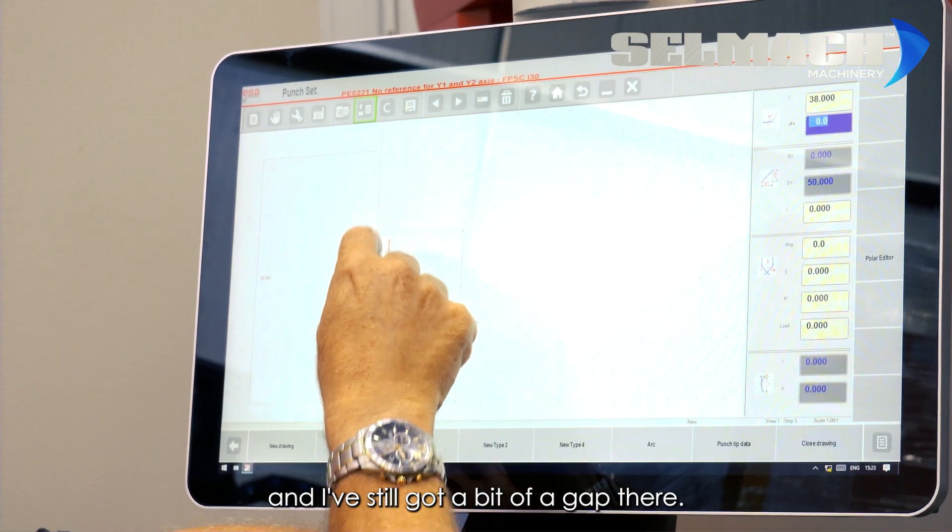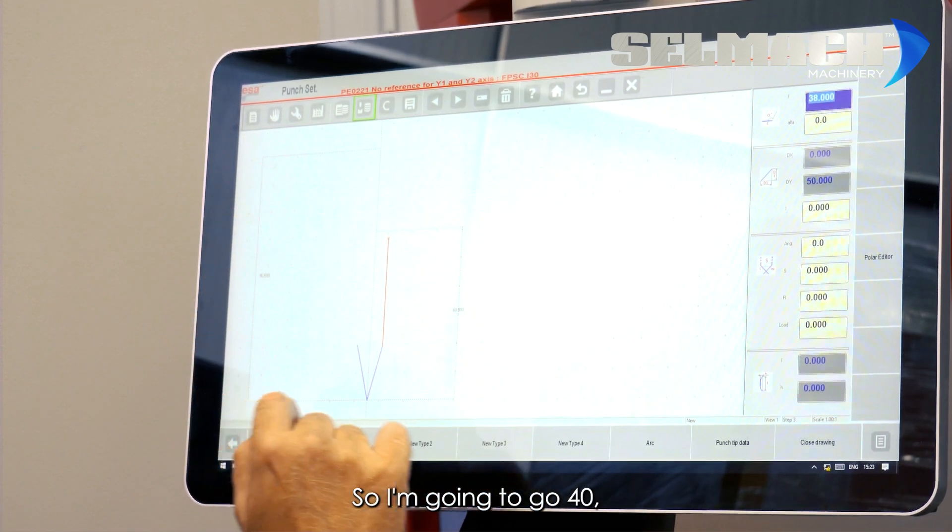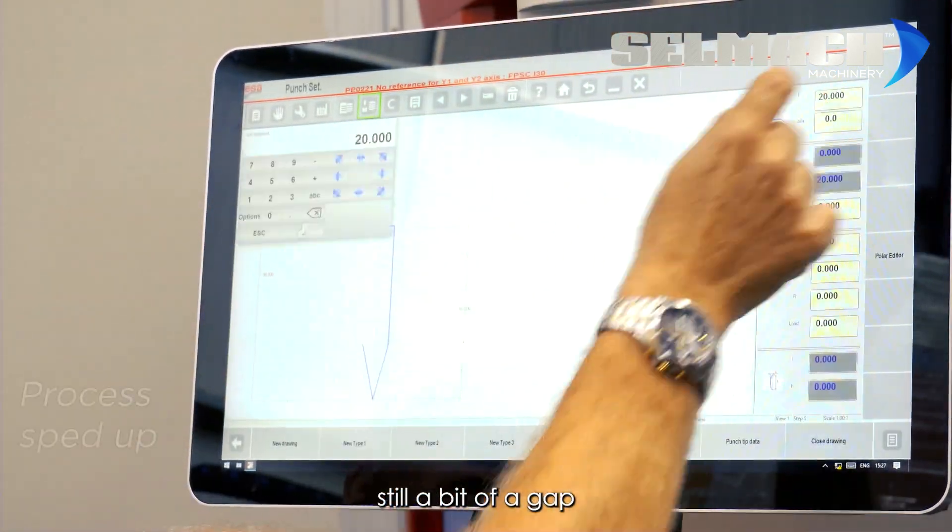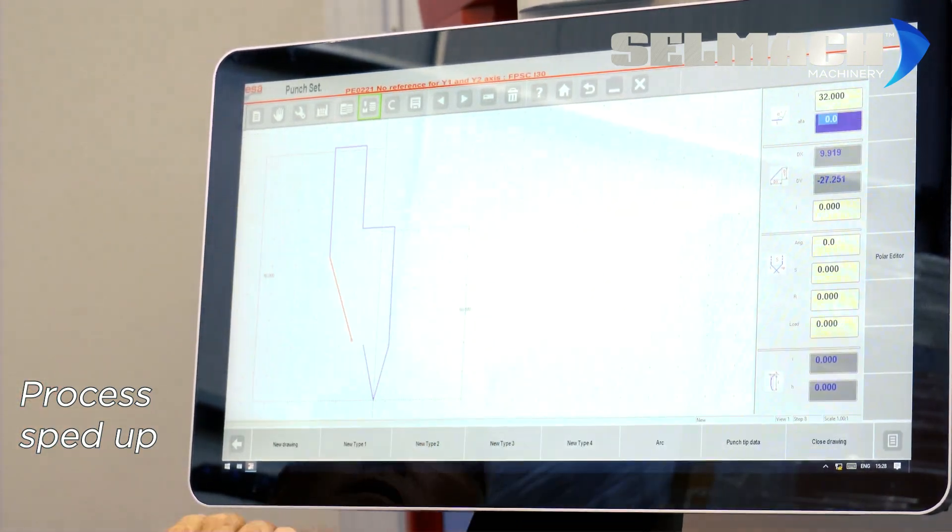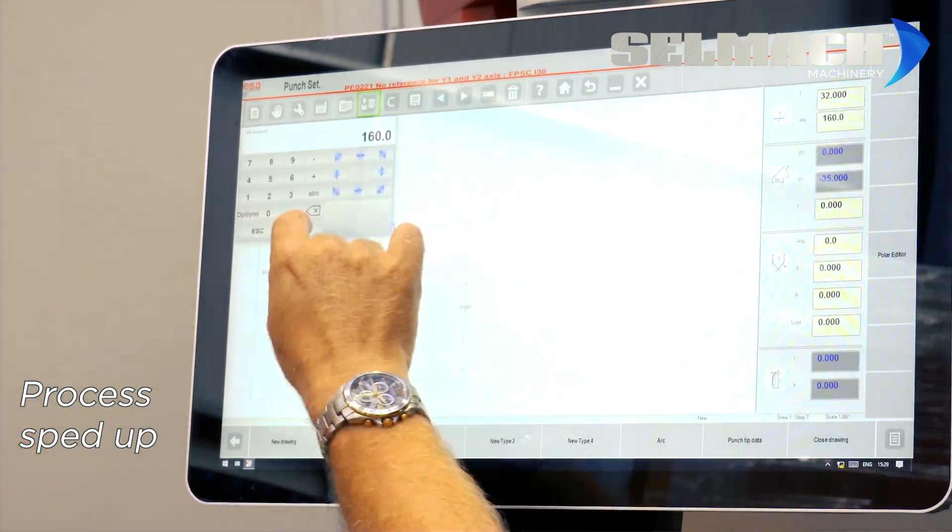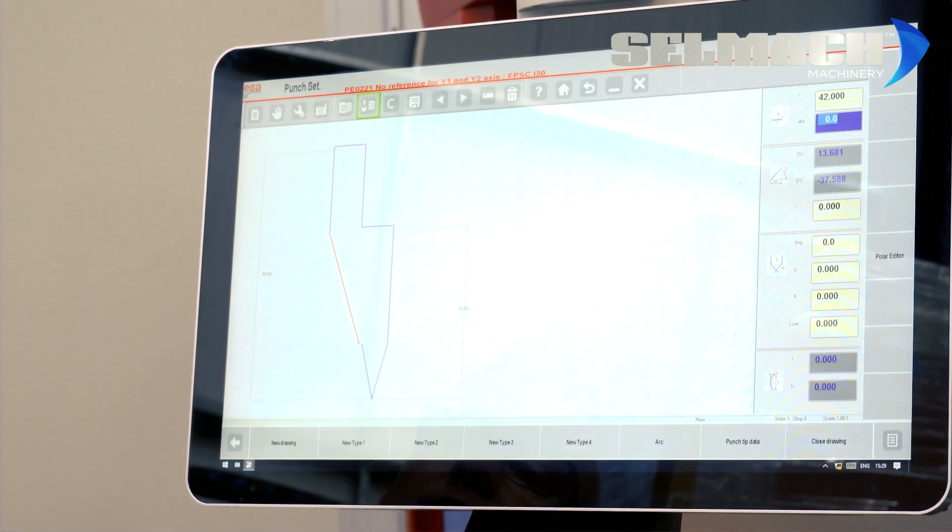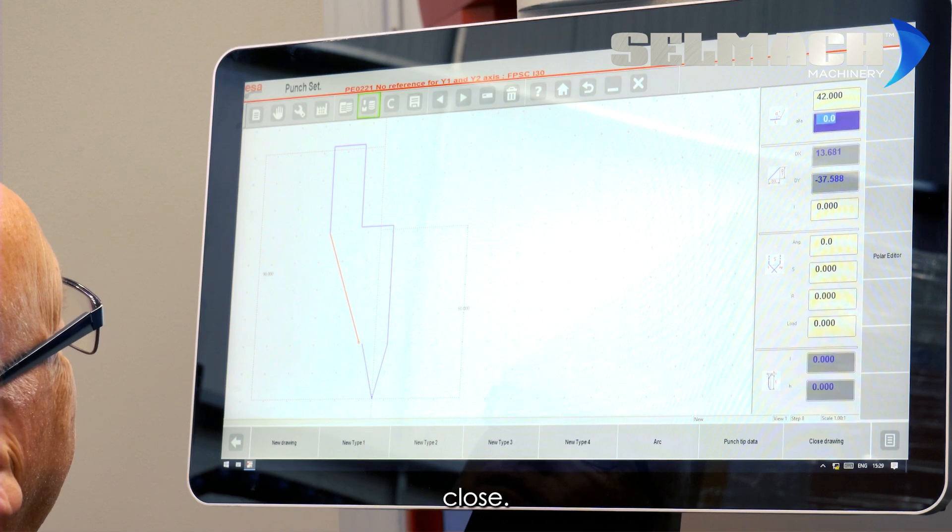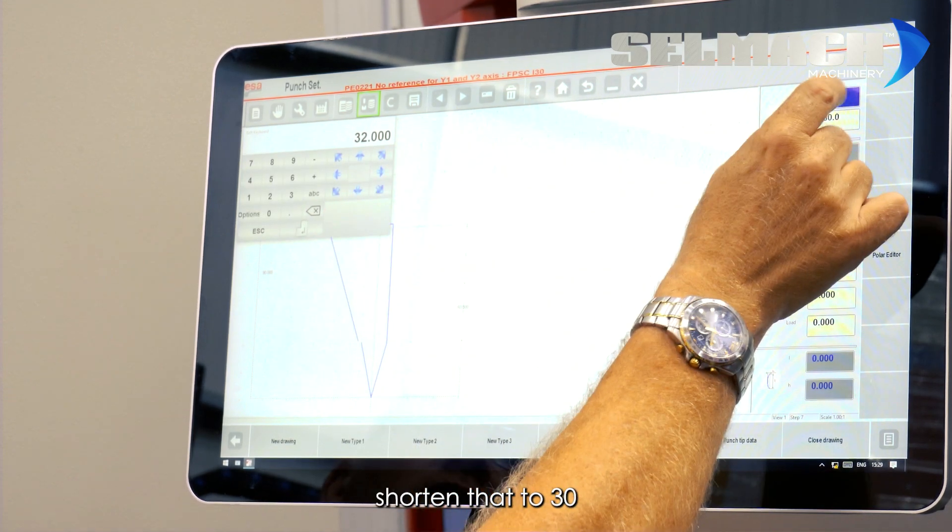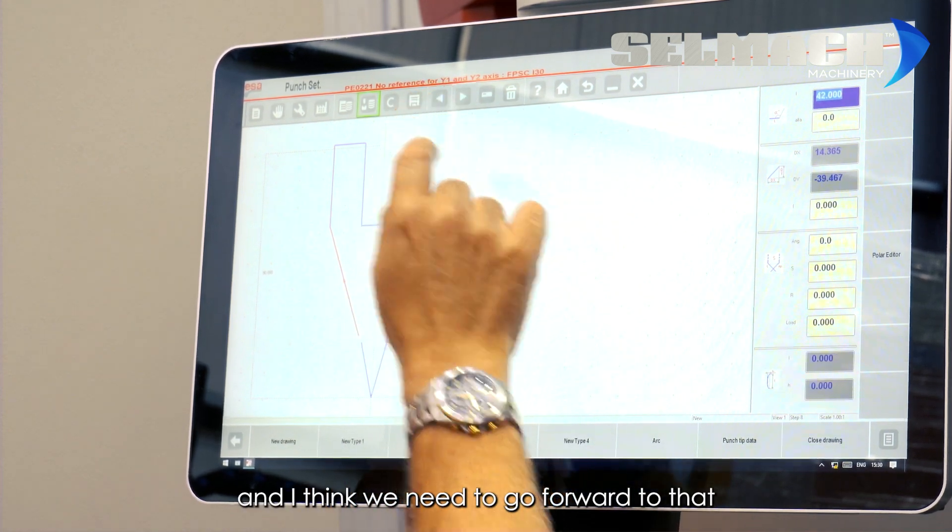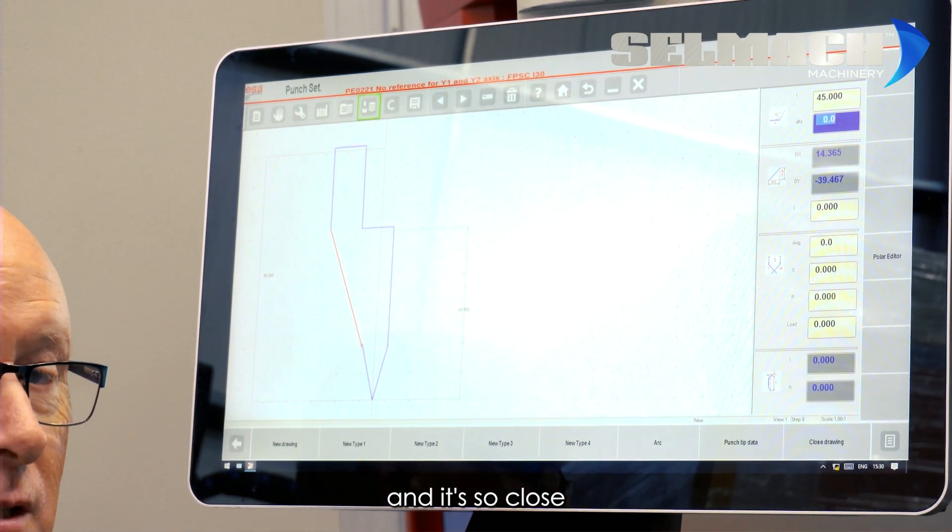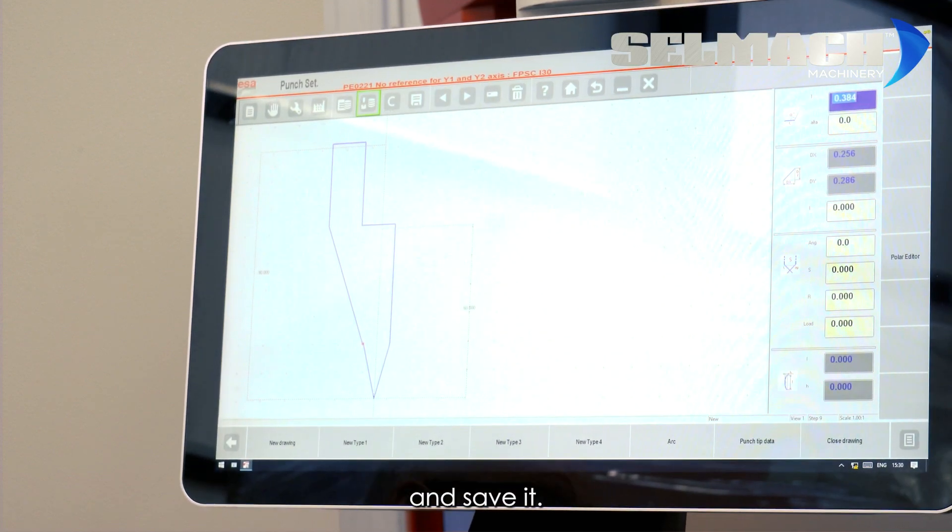So I'm going to go 40. Still a bit of a gap. 42. Getting close. I think we need to go back to there. Shorten that to 30. And I think we need to go forward to that and say 45. And it's so close that you could turn around now and say close drawing and save it.